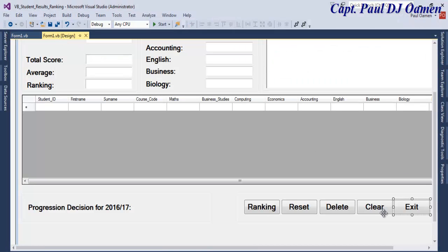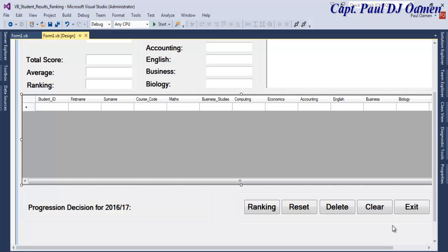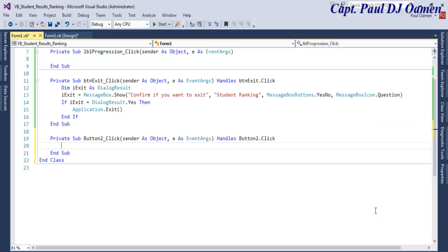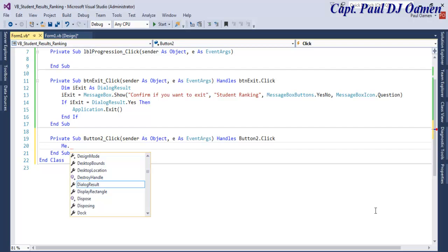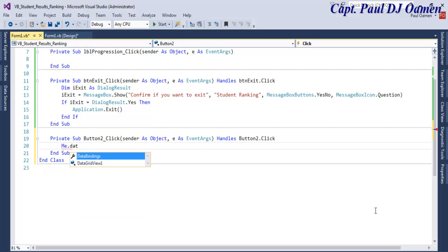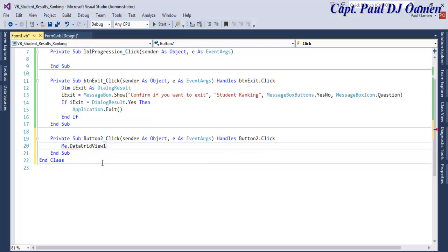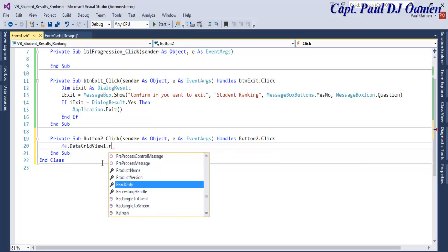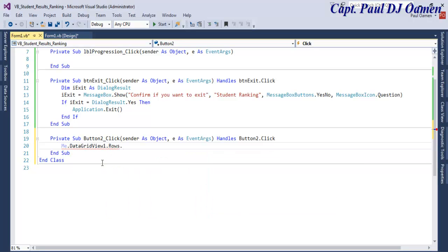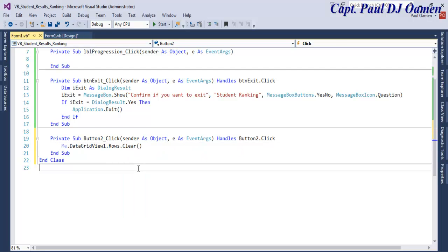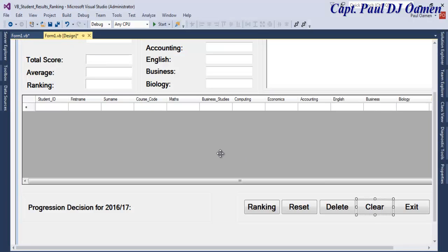The next thing is we want to - double click on that and just enter Me.DataGridView1.Rows.Clear. That will clear the whole data review.